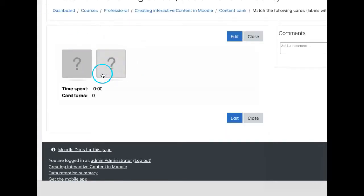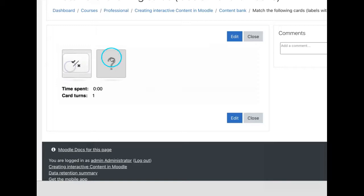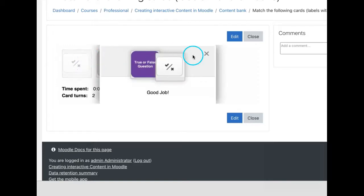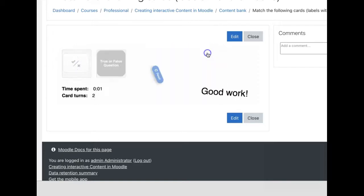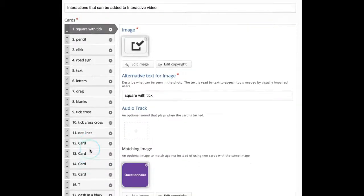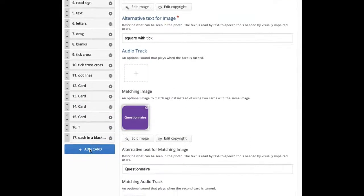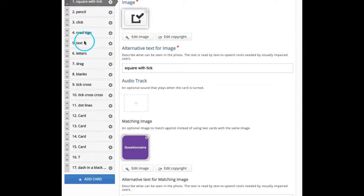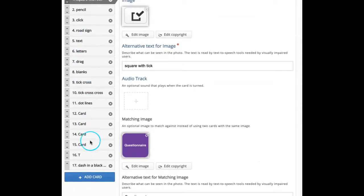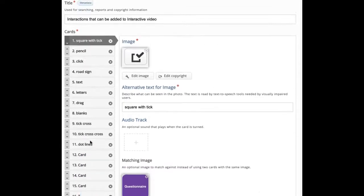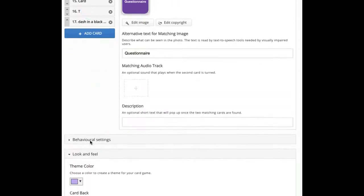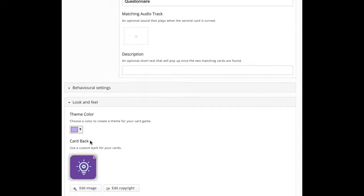See, here is the output. Here I added 17 cards, as there are 17 interactions that we can add in an interactive video.